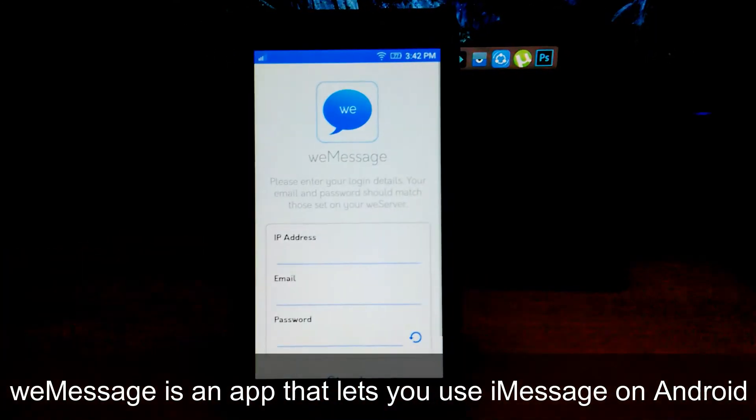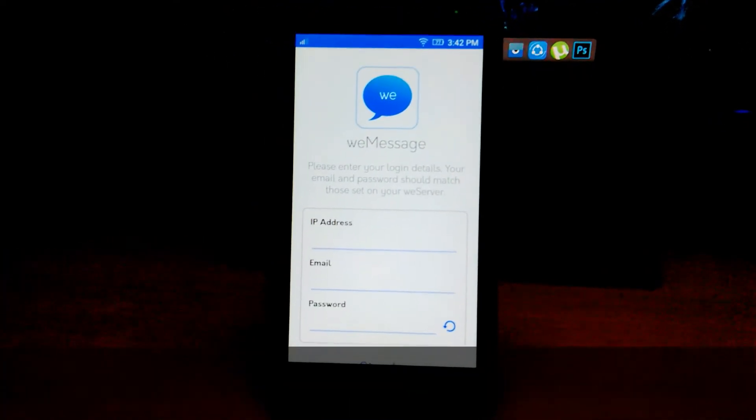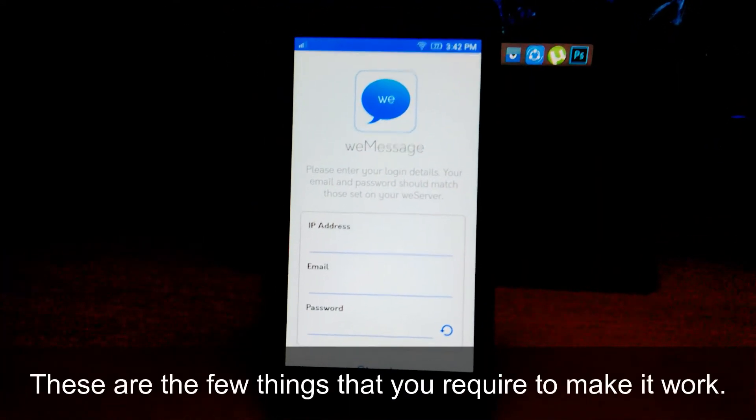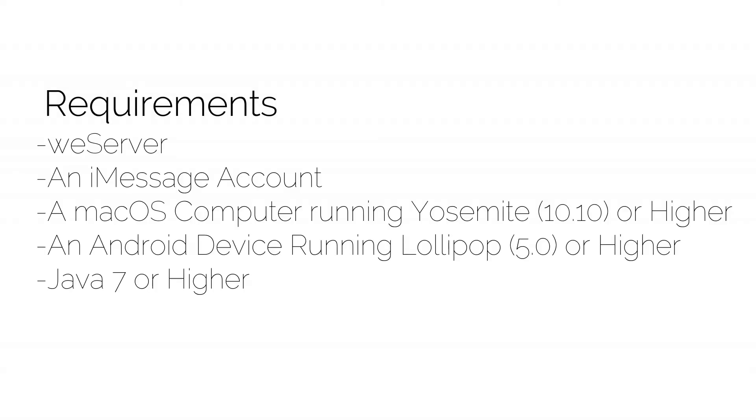weMessage is an app that lets you use iMessage on Android. These are the few things that you require to make it work.